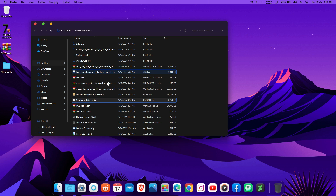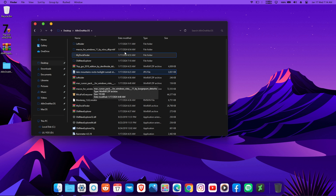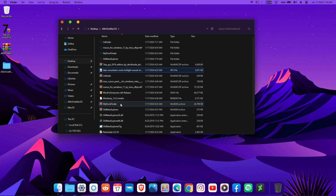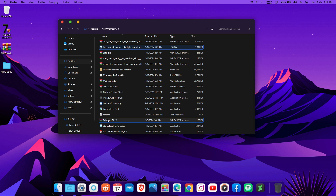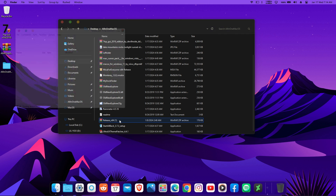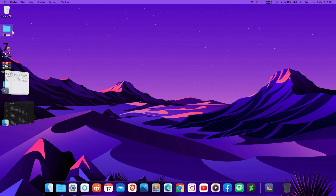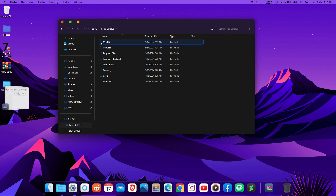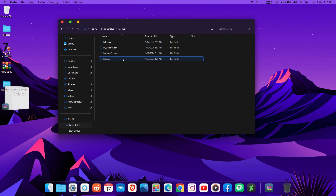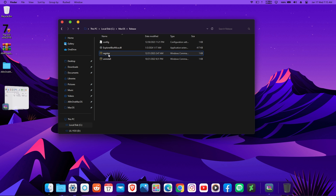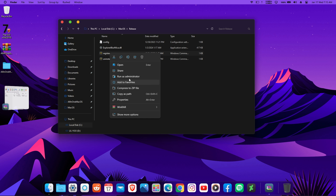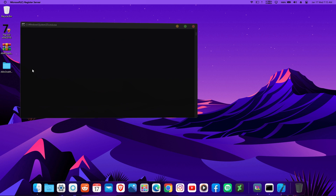The next step is to add a blur effect to the Explorer, which will make it really stand out and look great. To get this nice blur look, find the 'Release64' zip file, open it, and you'll see a folder inside. Drag it onto your desktop, then copy it and paste it into your local disk macOS folder. Open it up and run the register file — make sure you run it as Administrator to avoid any issues.